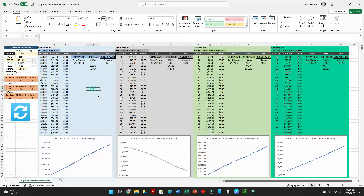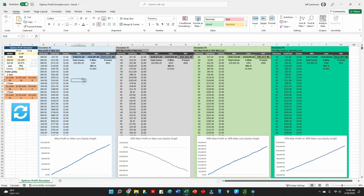The law of large numbers factors in here. Over time, you may have extended periods where you're only seeing a 20% probability of profit, then go through another period where you see about 70%, and it averages out to around 53% — or whatever percentage you're targeting. That's a right-at-the-money trade that looks very promising.